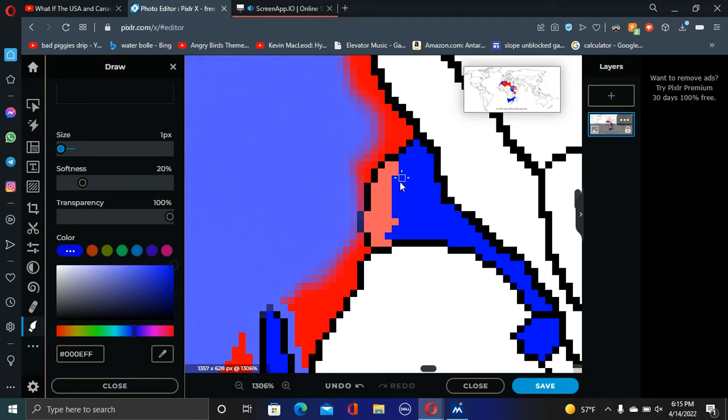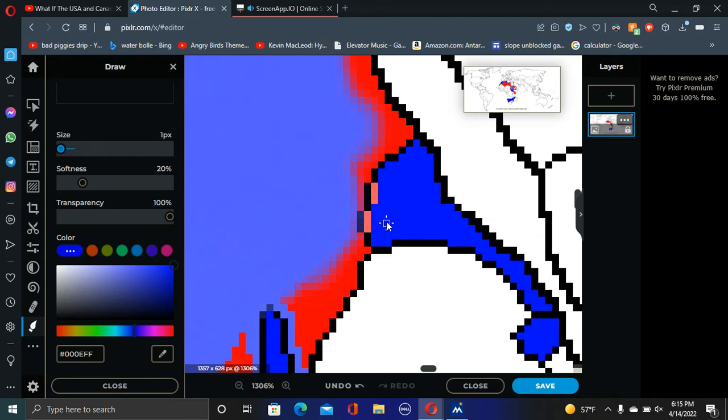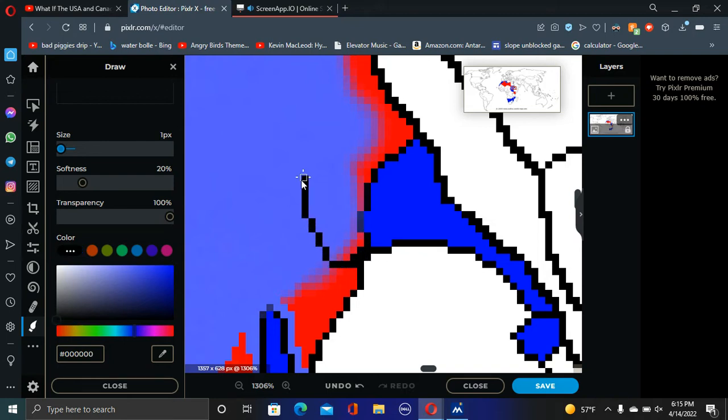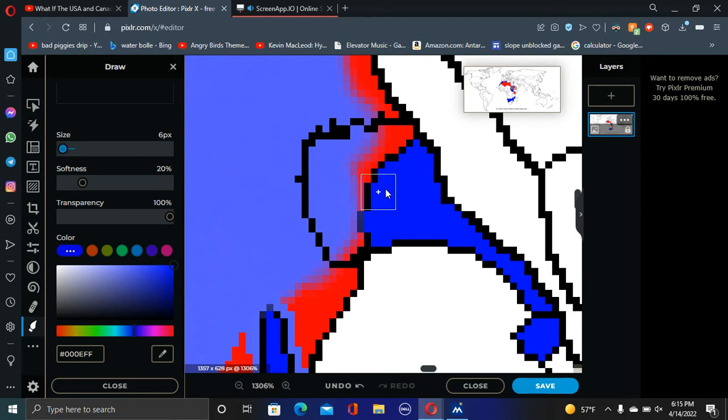And Eritrea even decides, you know what, fuck it, I'm going to annex some land, because why not? They're not going to know, hopefully. So with this, the lands that Eritrea decide to take is this weird, funky little bit of land right here. And now Tunisia has even more access to the Red Sea.